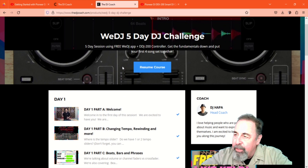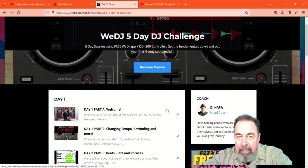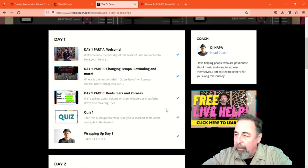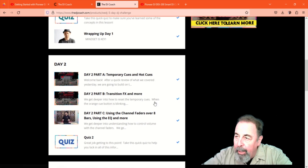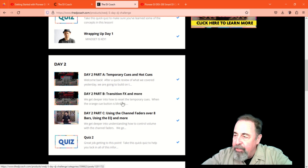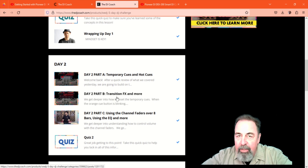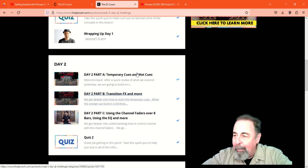Here at thedjcoach.com, I got through day one just fine, even got 100% on the quiz. That's DJ Hapa, the teacher for the course. But here in the middle of day two, this transition effect — I got lost entirely. Let's explain why.